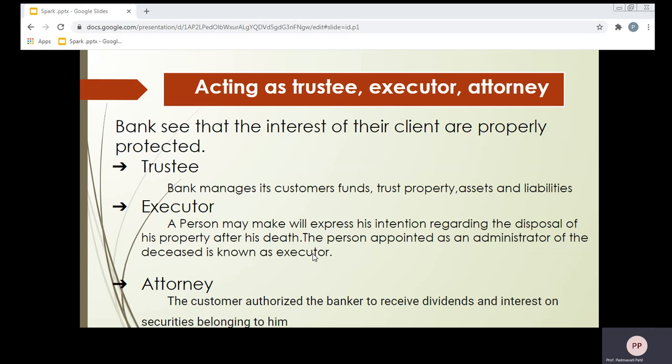Bank can also act as an attorney. Power of attorney may be given by the customer to the banker. By granting the power of attorney, the customer authorizes the banker to receive dividends, interest on securities belonging to him, and give a valid discharge. The customer authorizes the banker, and the bank will have the attorney right to collect these dividends — for example, if a customer is holding a share in a particular company and is going to get a dividend for that share. These are certain agency functions performed by commercial banks, with the bank acting as an agent on behalf of its customer.